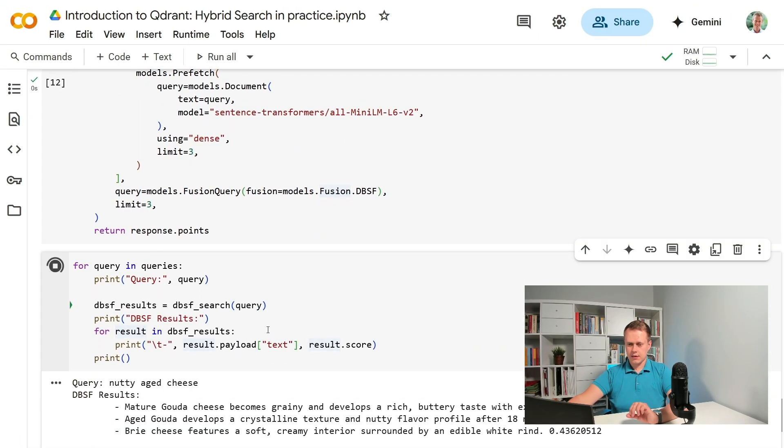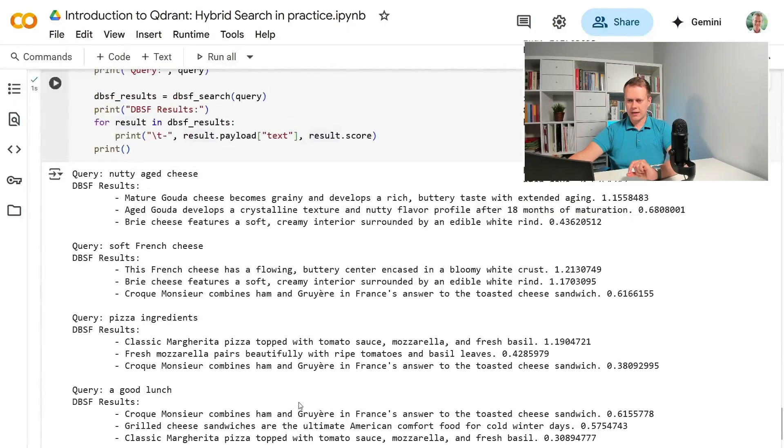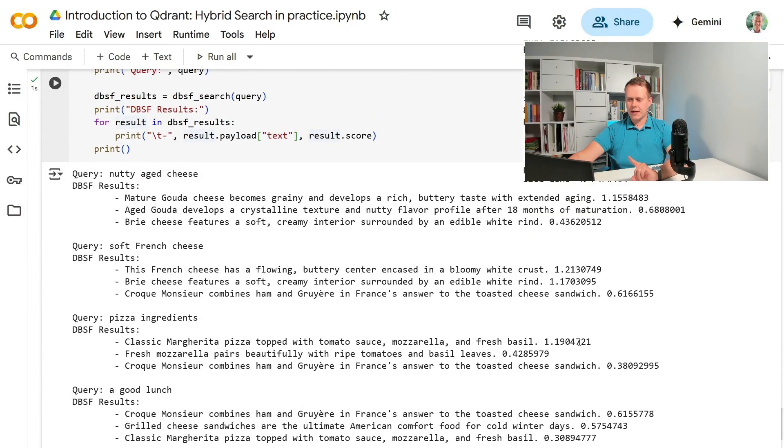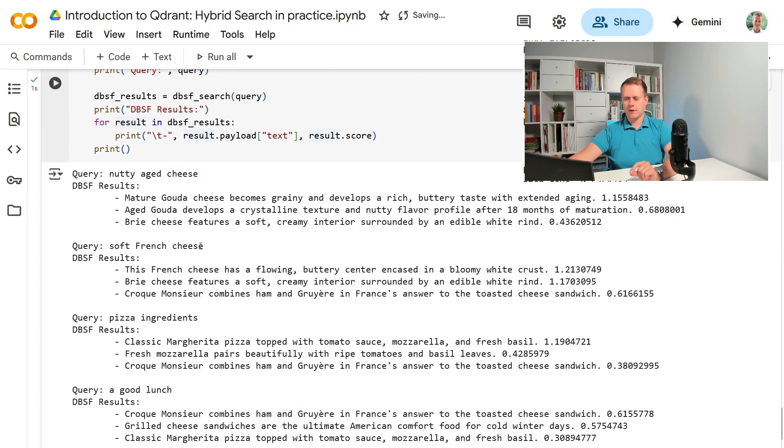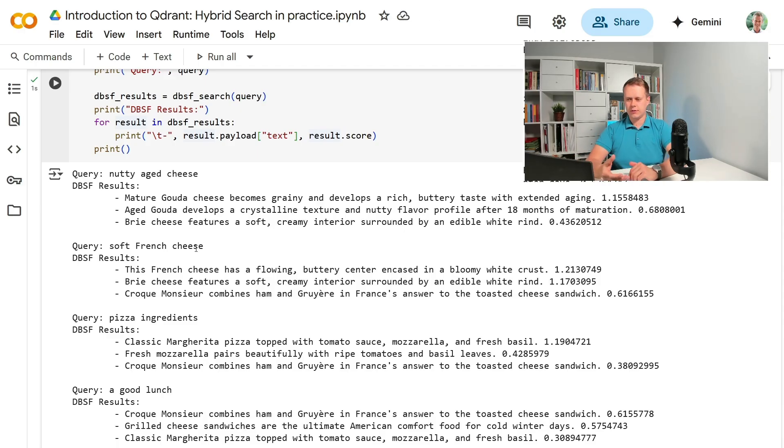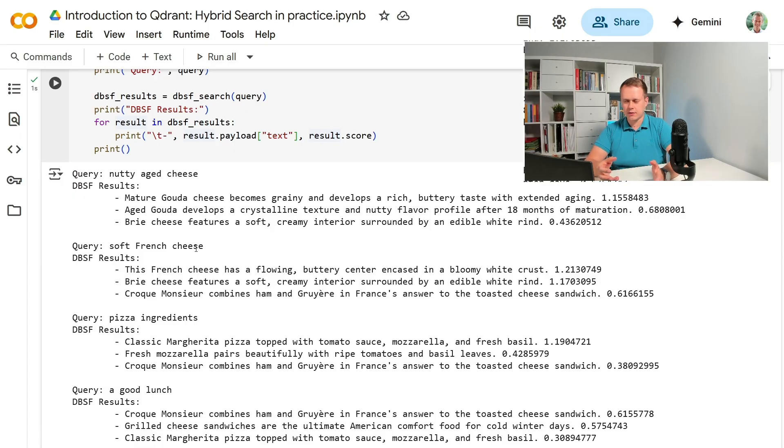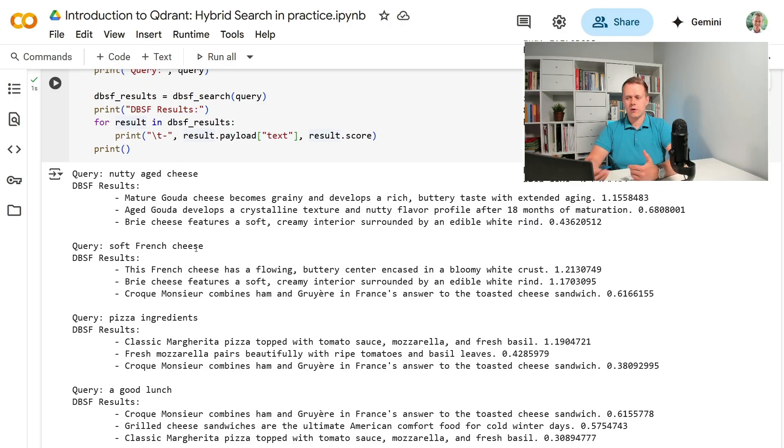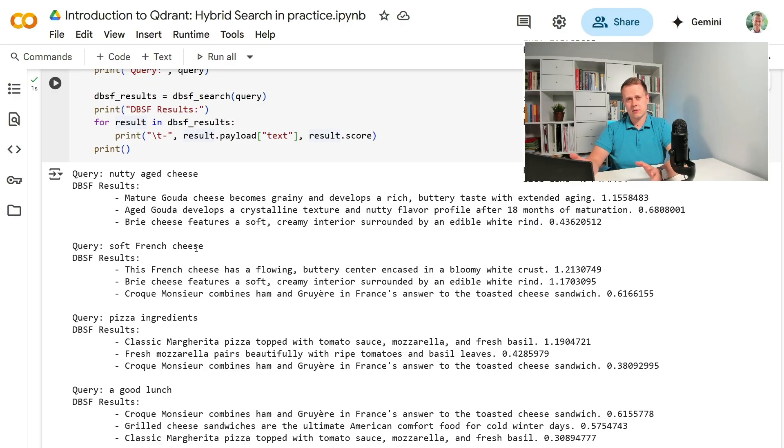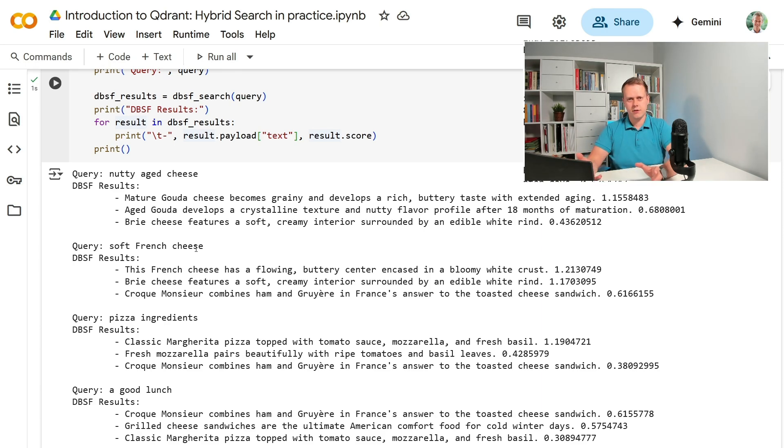And here are the results. Maybe you can tell it right now but the ranking returned in DBSF is identical to the one returned by reciprocal rank fusion for all the queries. That's not a rule otherwise we would have a single method obviously. That just happened in our oversimplified example. In practice you should evaluate both fusion algorithms to see which one works better in your specific use case.